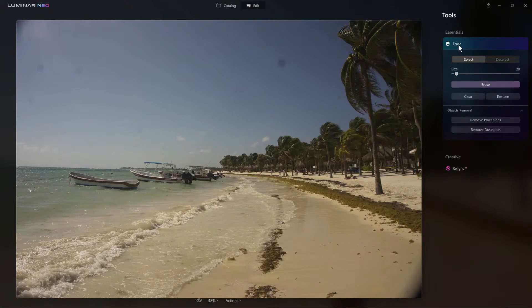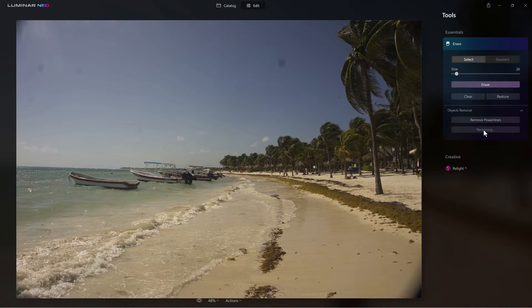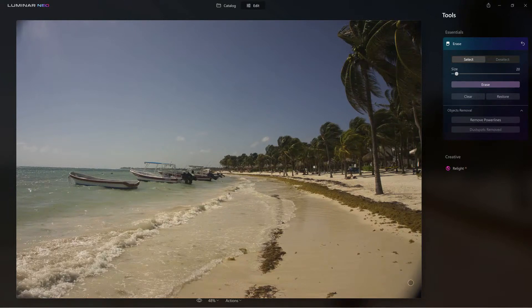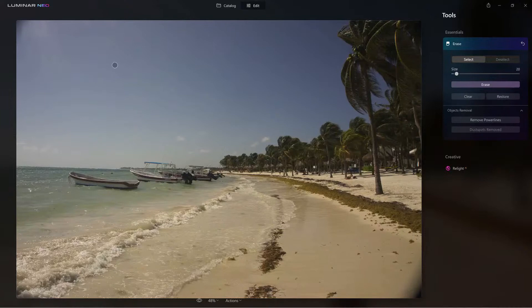Let's check out how incredible this is. I'll click on Remove Dust Spots and within a few seconds — look at that — the dust spots are gone. Now here is some vignetting from the lens, which can be fixed by cropping or other tools, but look how easy it was to remove those dust spots.